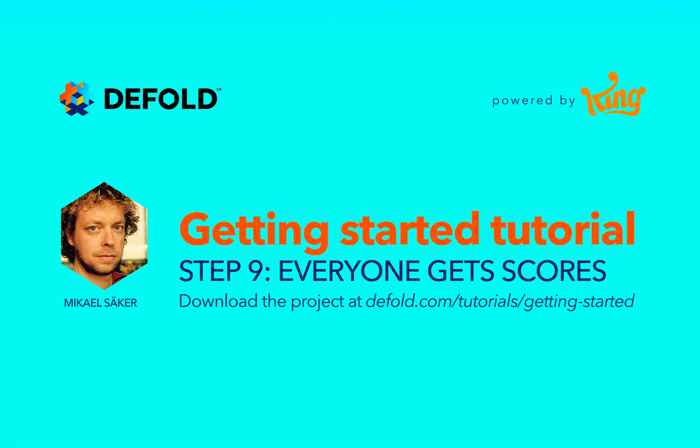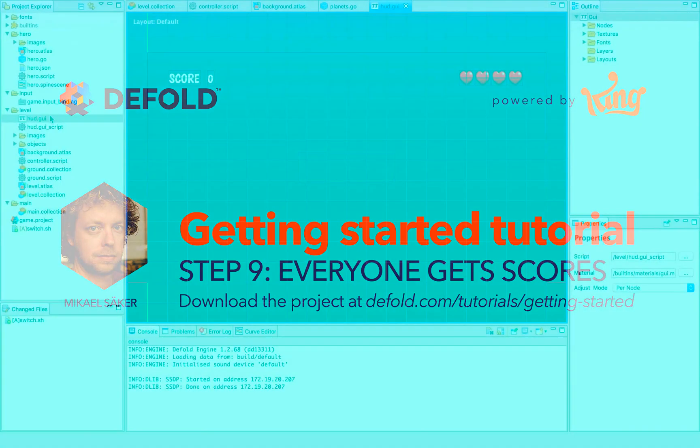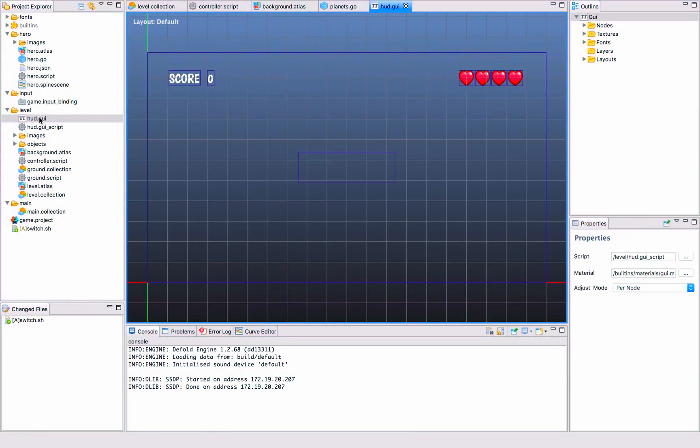The next step is to add some scoring. We do that by creating a GUI, and there's a specific GUI editor in Defold that you can use for this.